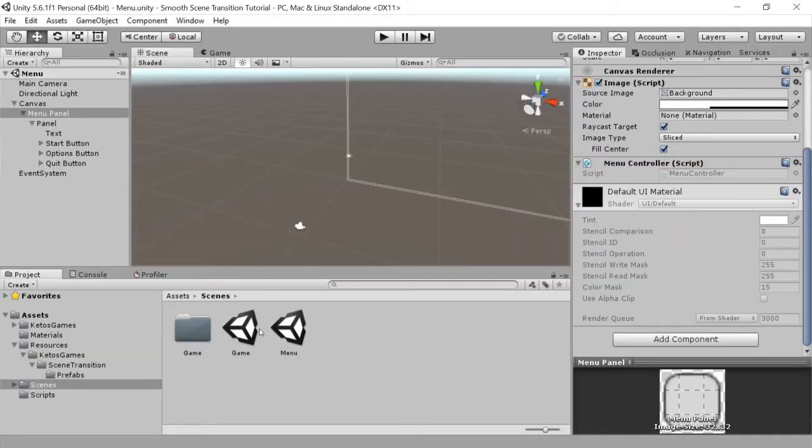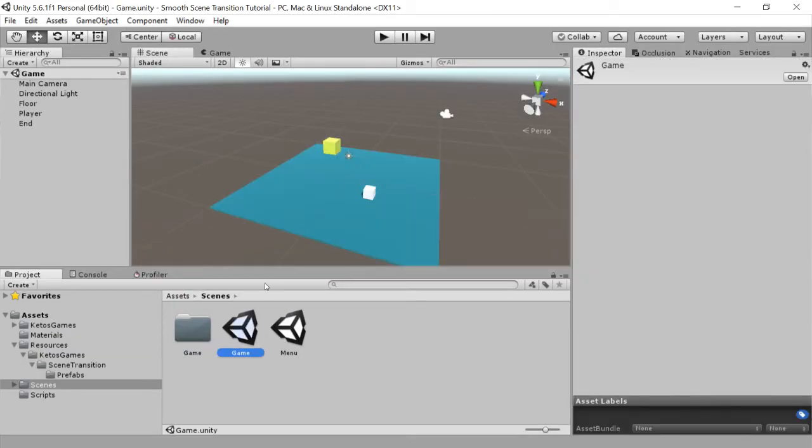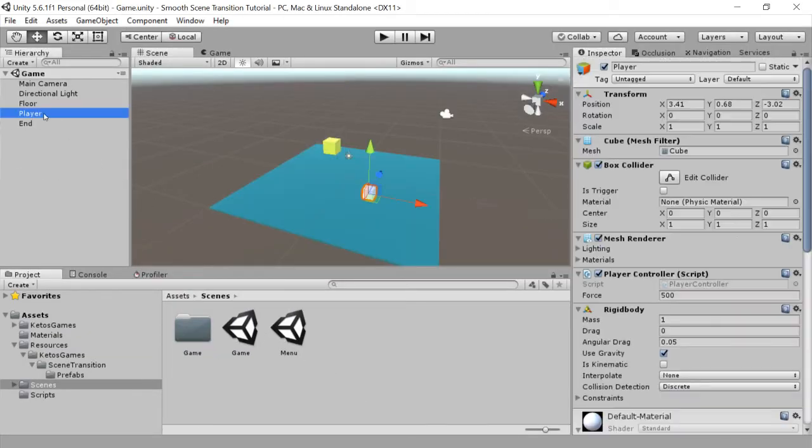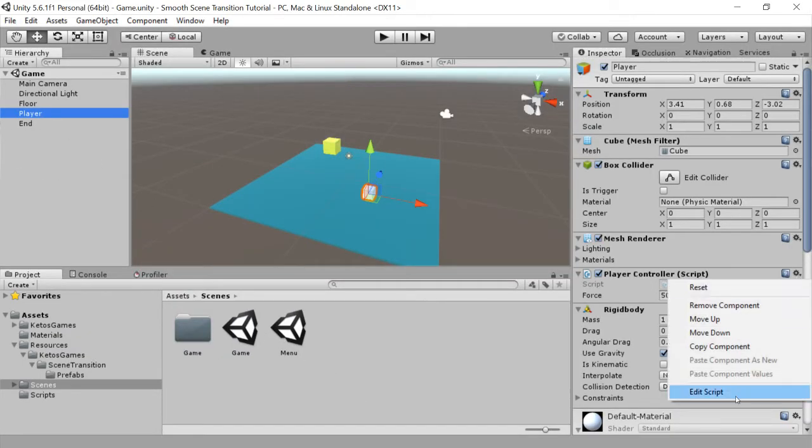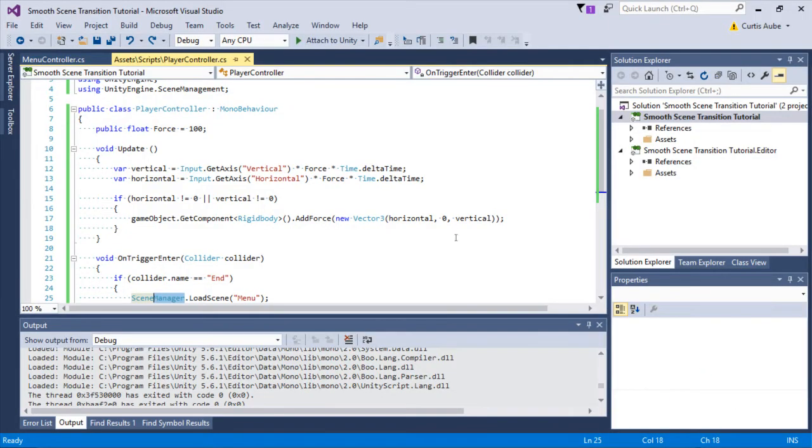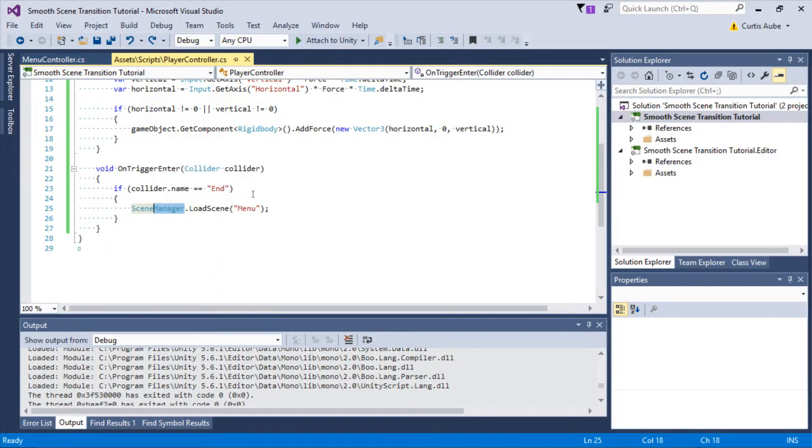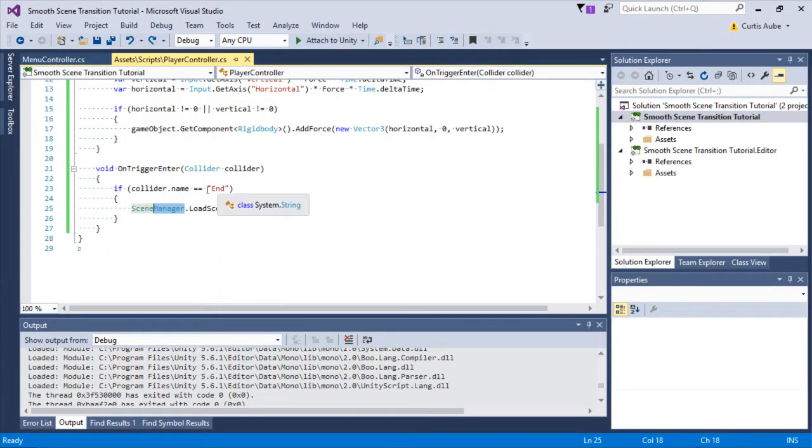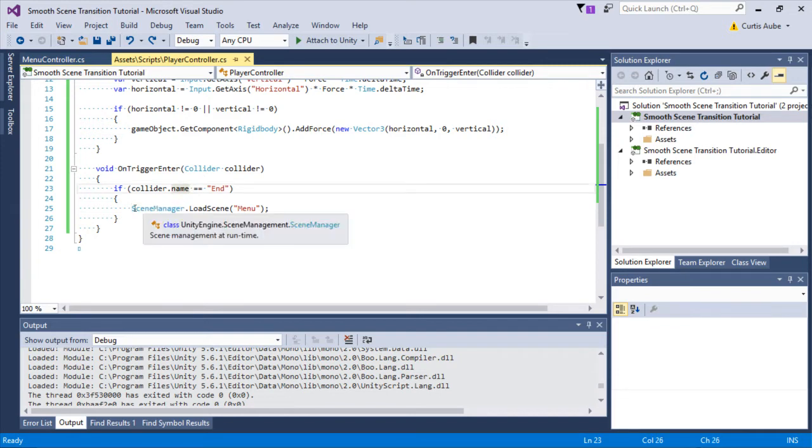If we look at the game, I have a player controller. The player controller has a collider event here, and it also calls the scene manager.